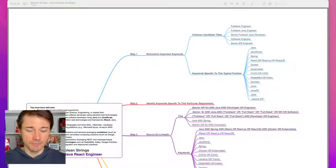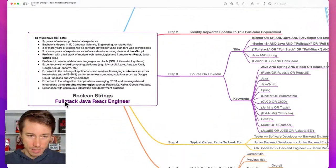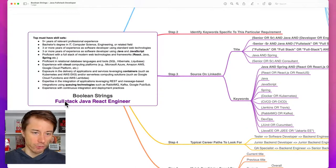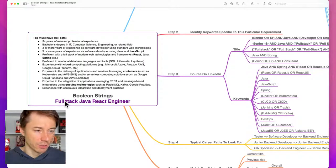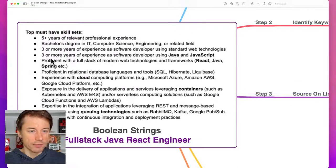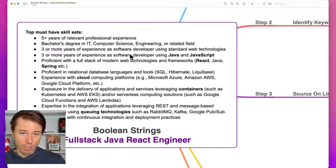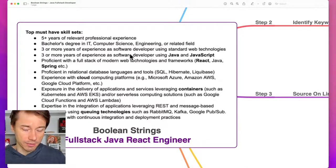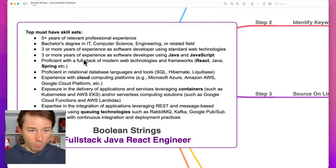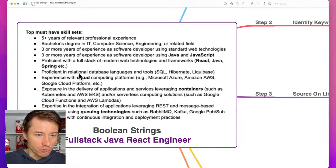So here is the mind map. Looking first at the job requirement — this is a snippet of a very typical traditional job requirement of a Java enterprise engineer: five years of experience, bachelor's degree, three or more years of experience with software development, three years of experience as a developer using Java and JavaScript. We need to know that these two are programming languages — one for the back end, the other for both back end and front end.